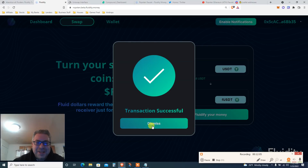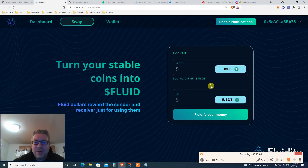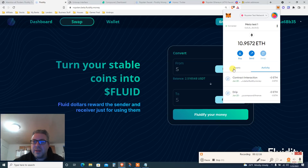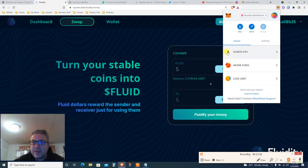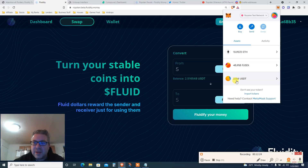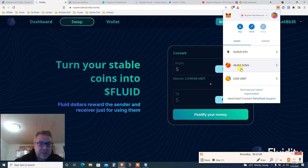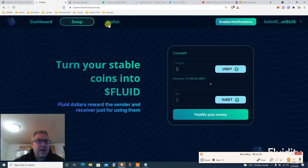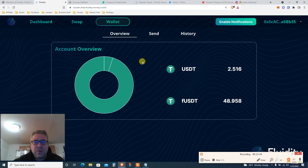Transaction successful — dismissed. Now in my wallet I should have another 5 fUSDT. I've got 10 ETH, about 50 fUSDT from faucets and this process, and two bucks of USDT. Now we've completed step one of the testnet. We need fUSDT and we need to send it to another random wallet.